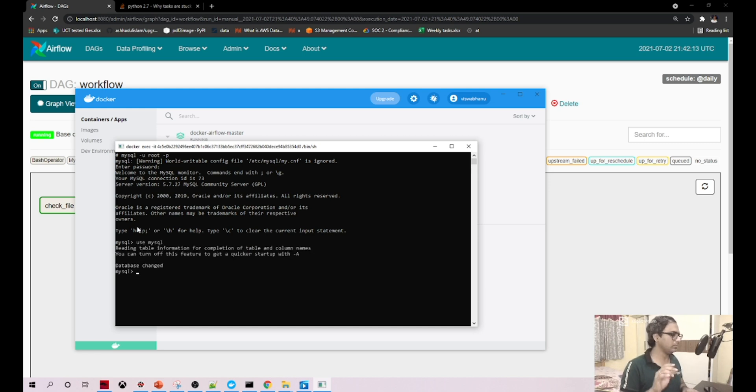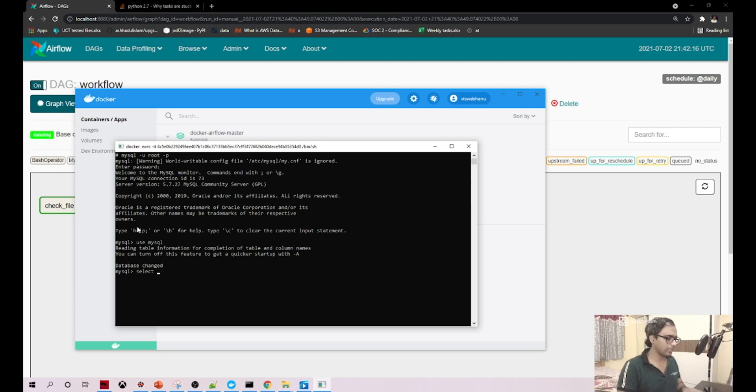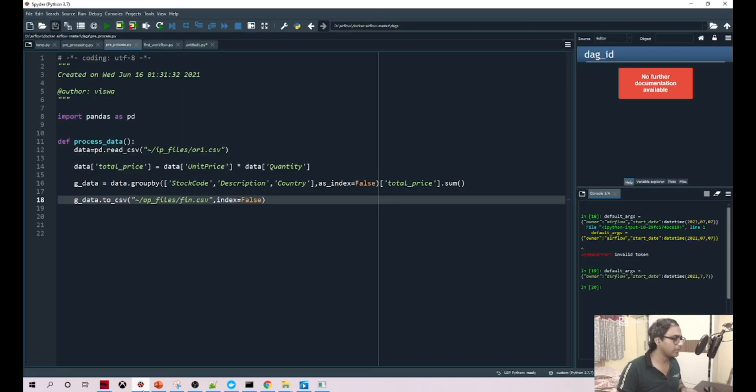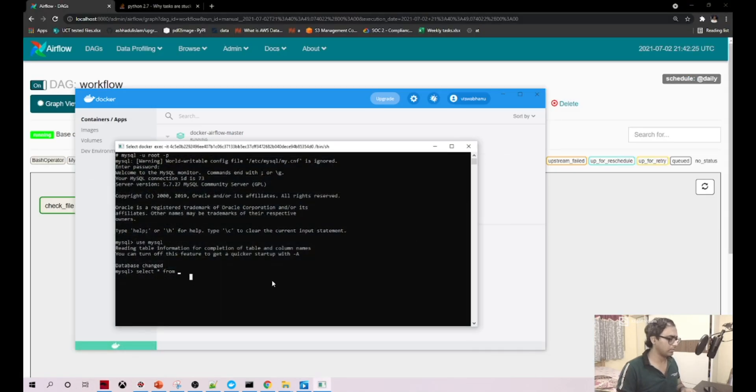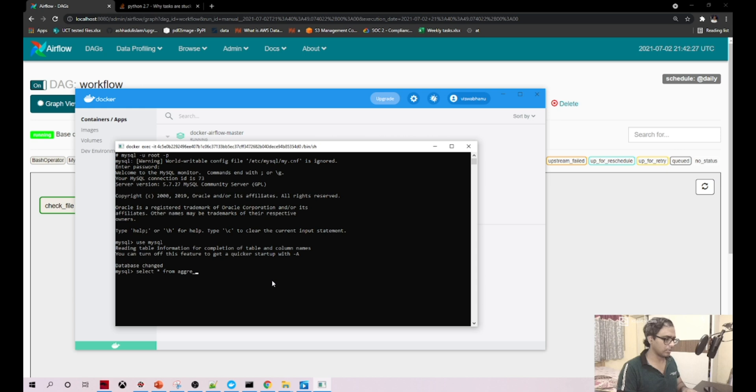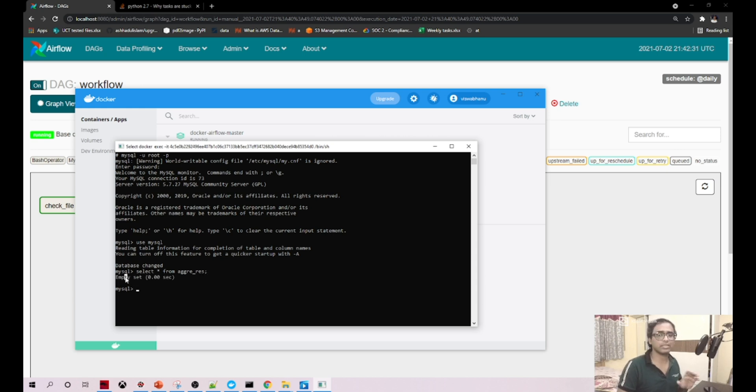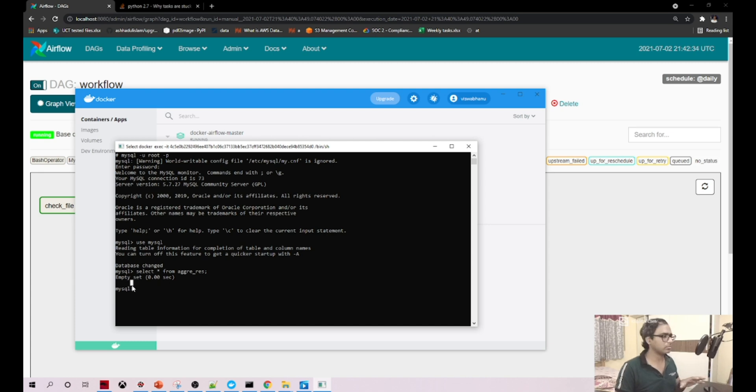I'm using MySQL schema right now. Select star from, what is the table name we are given? We have given aggre_res. Did you see empty set? Which means the table is created successfully. Awesome.